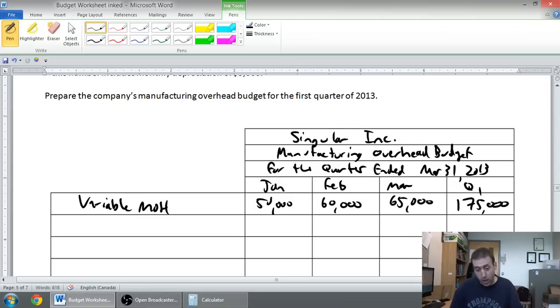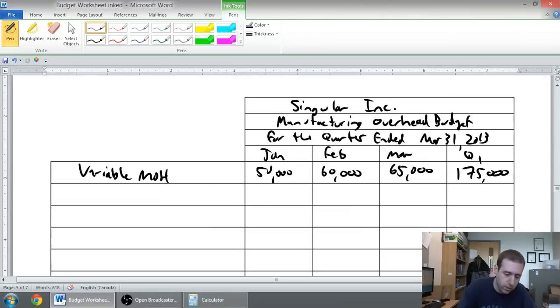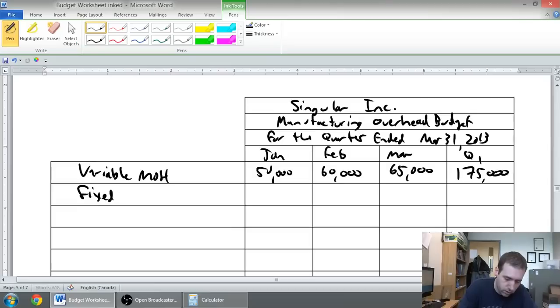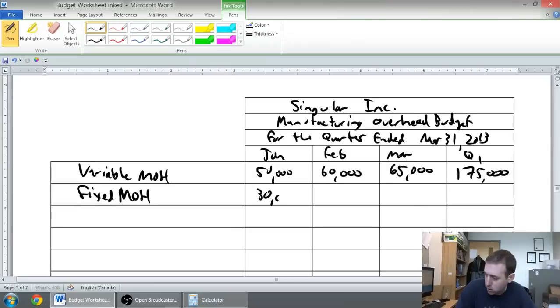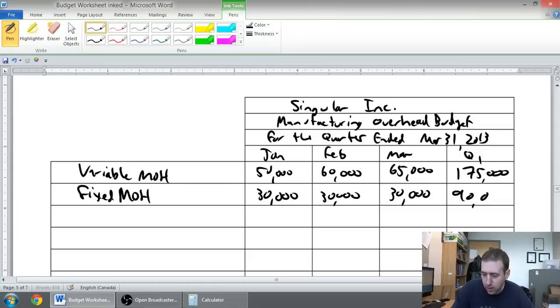Our fixed overhead is thirty thousand dollars a month. Thirty, thirty, thirty. So that brings us ninety thousand in total.